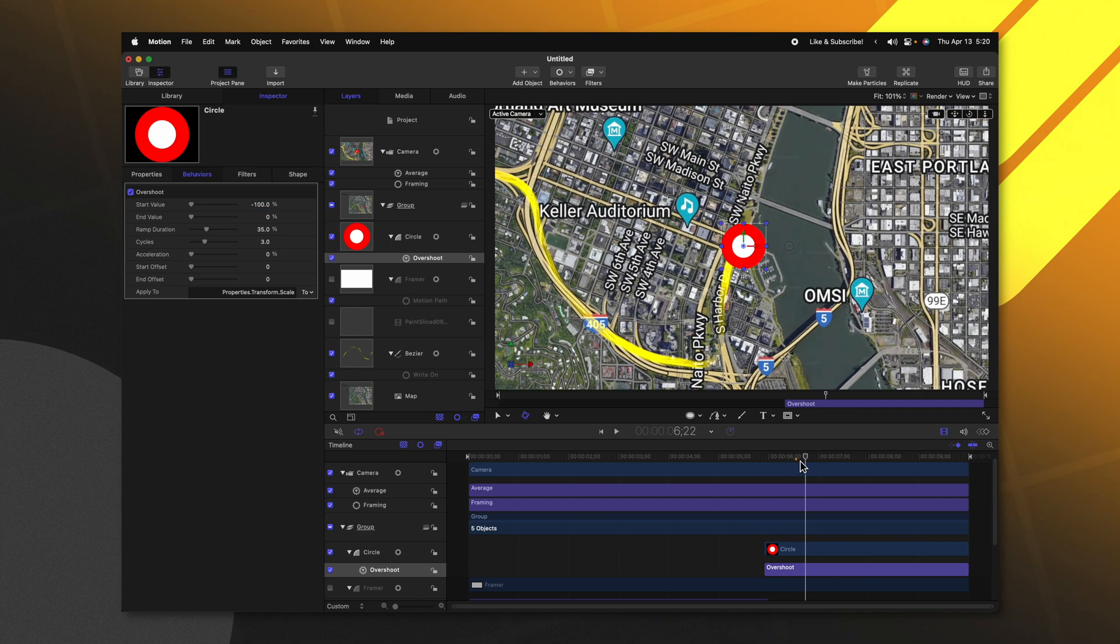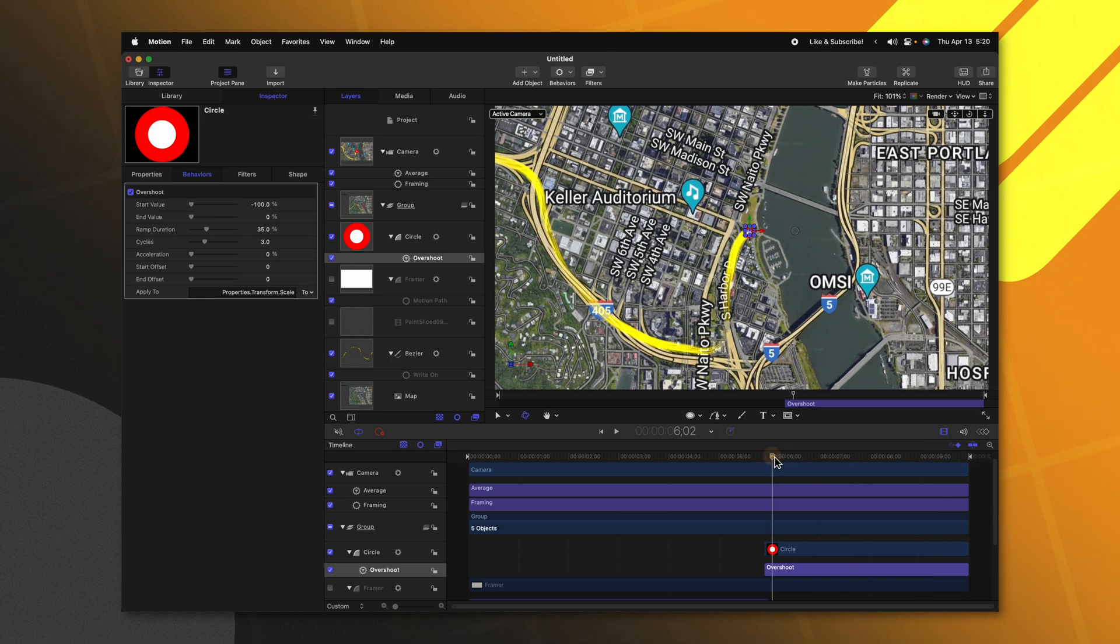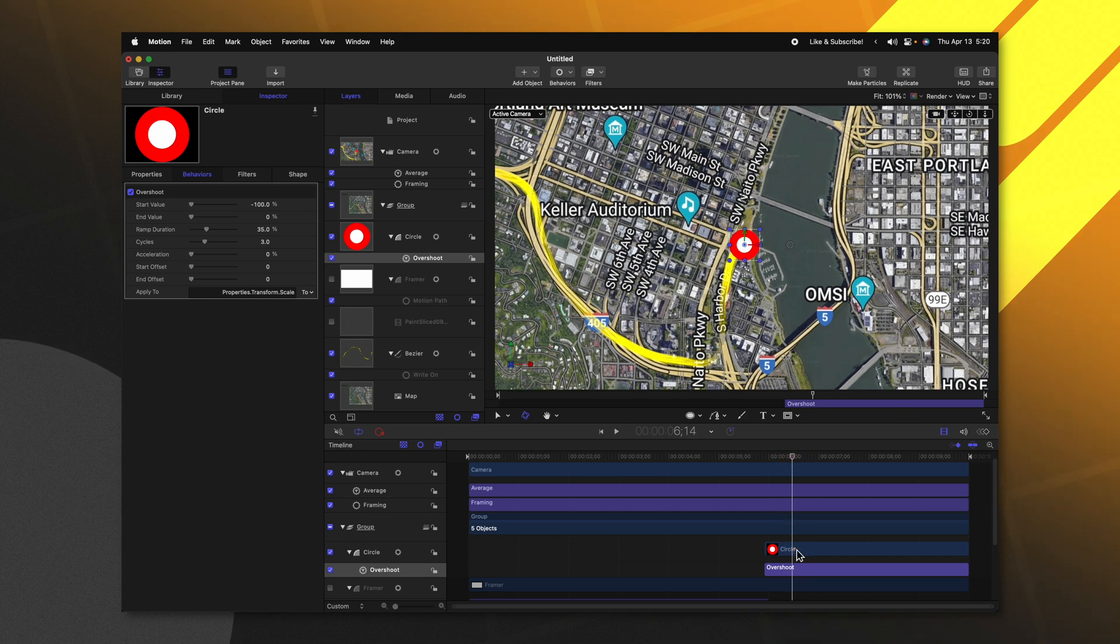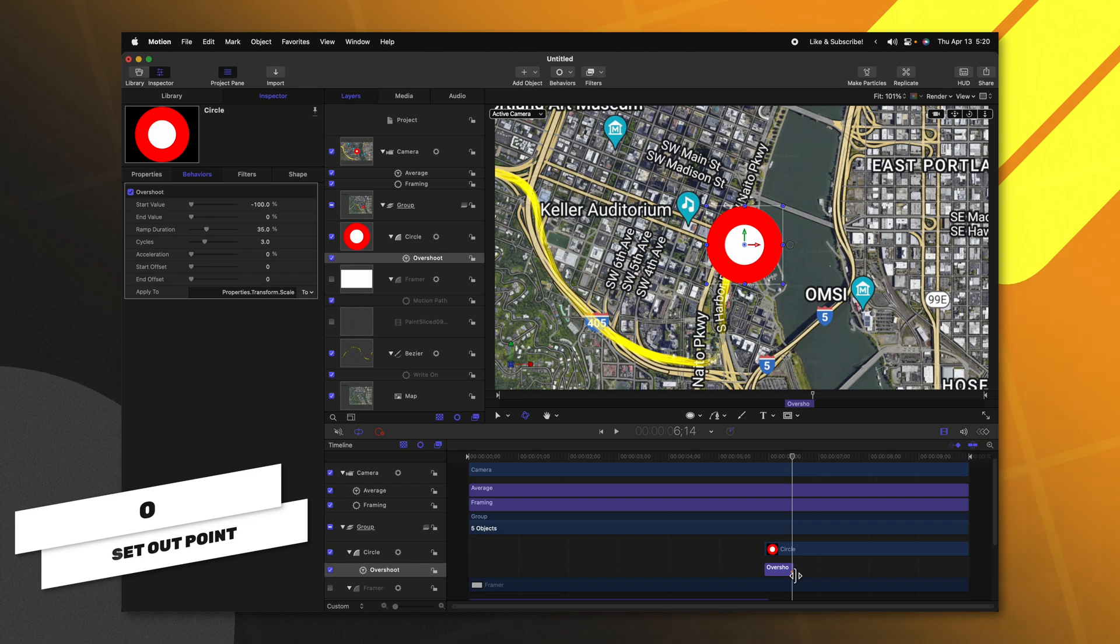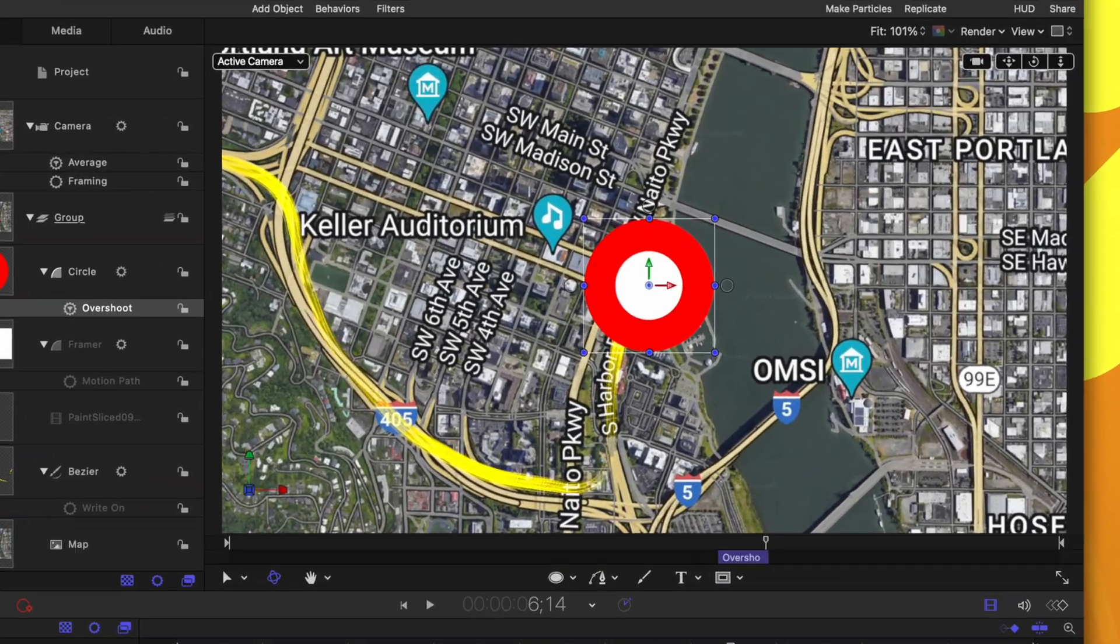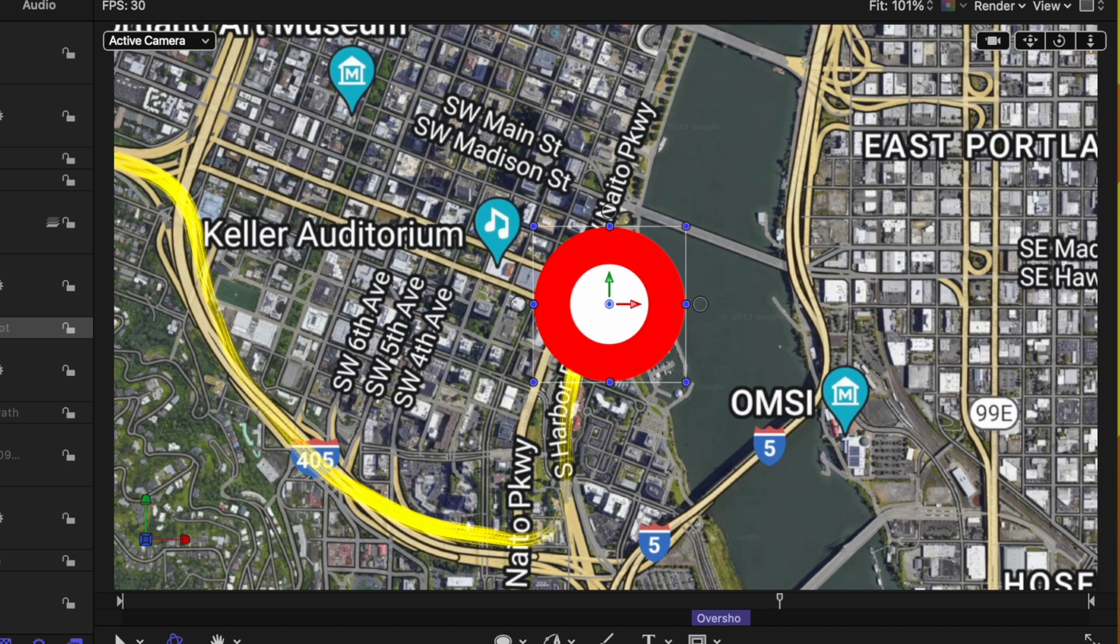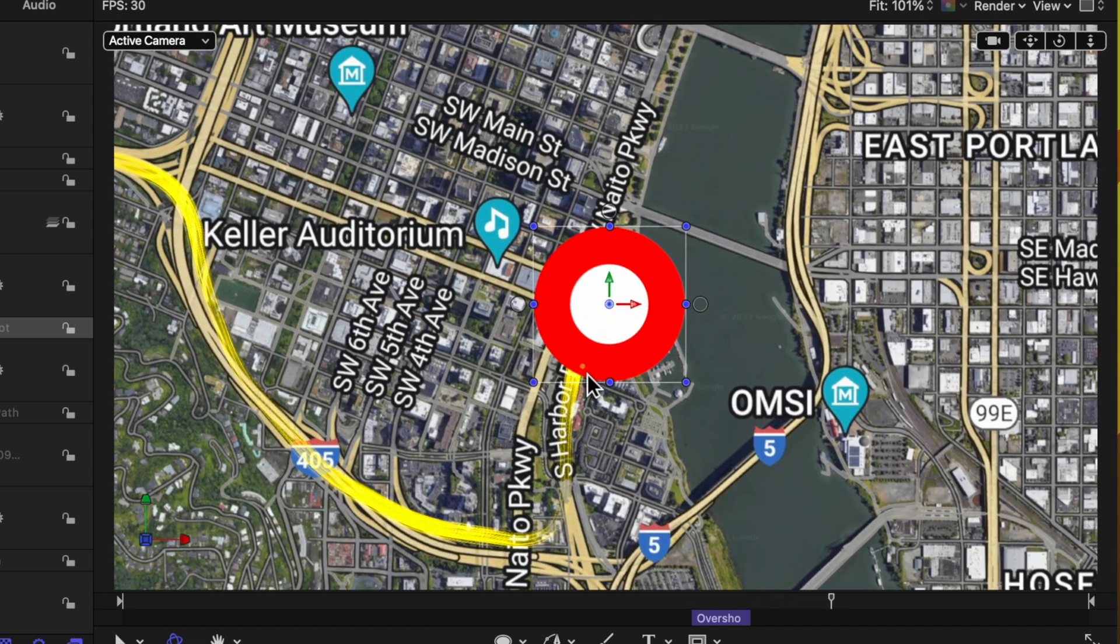If I push play now, you'll see how it very, very slowly pops into place. We want to drastically speed up that animation. So let's come forward just a few frames here. We'll select the overshoot parameter and then push O. That will trim down the overshoot parameter and really speed it up. So if I push play now, we have a much faster pop in of our circle.